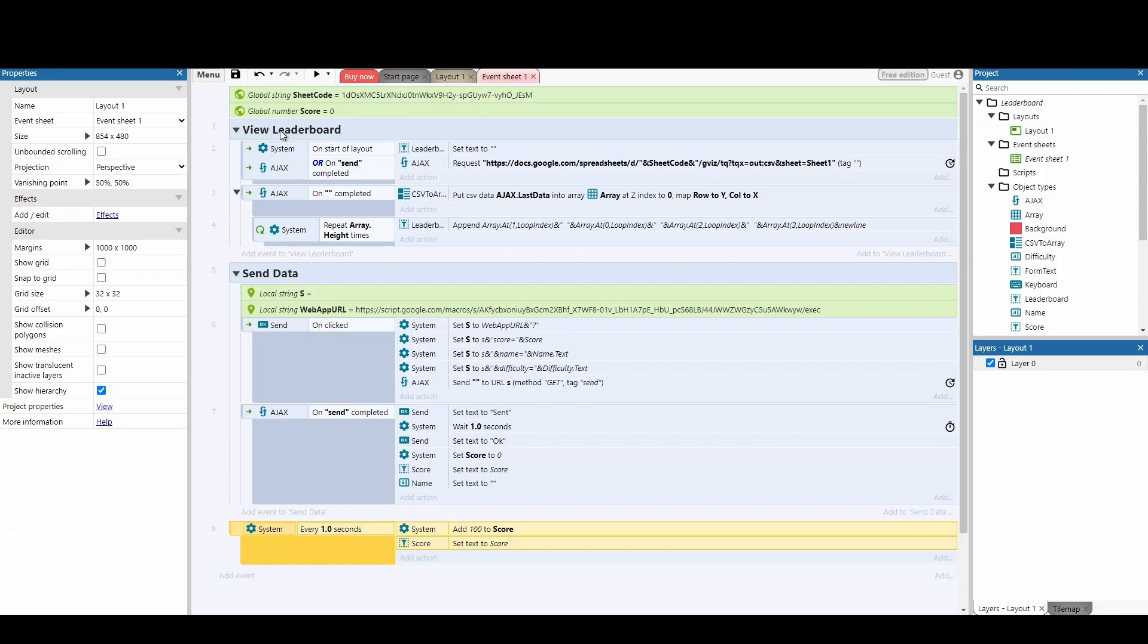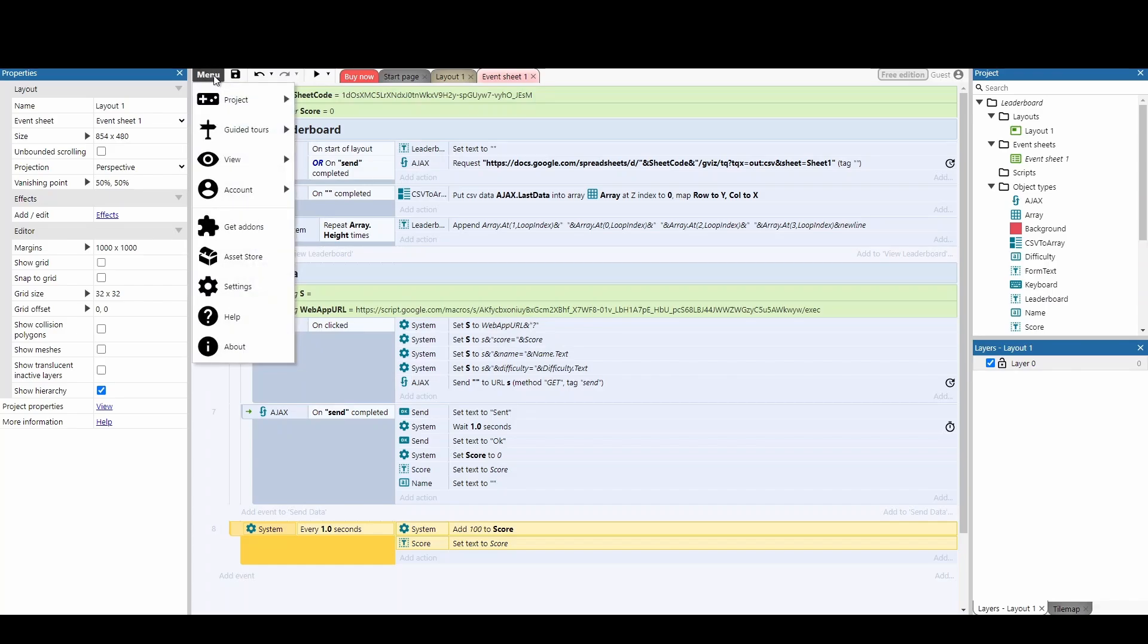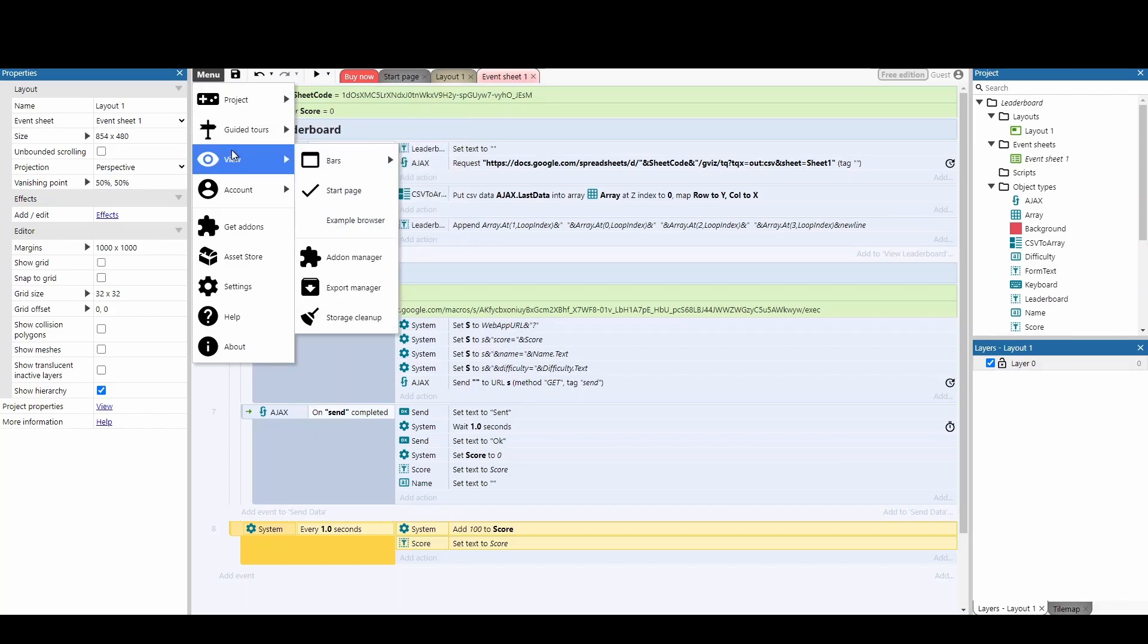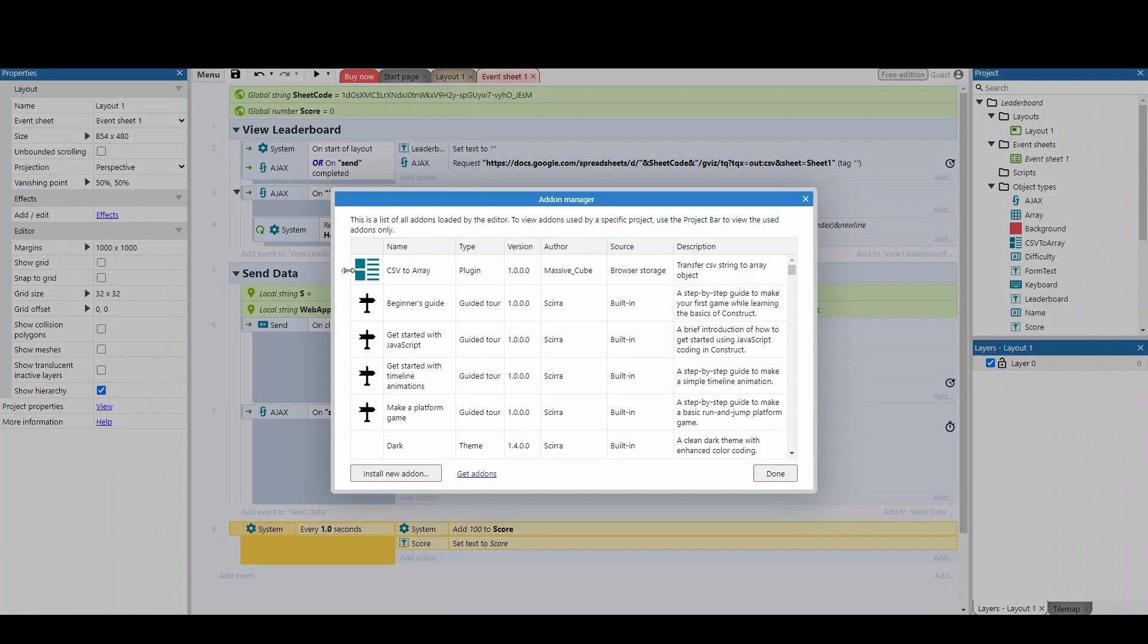Now in terms of viewing the leaderboard, we do actually need to install a plugin. Now you can do this without the plugin, it makes life a million times harder. And it's one of the best plugins ever. So to add a plugin, you just go View, add on manager, and then you're installing this CSV to Array plugin. Now you'll find this also in the folder where you found this project and the app script code.